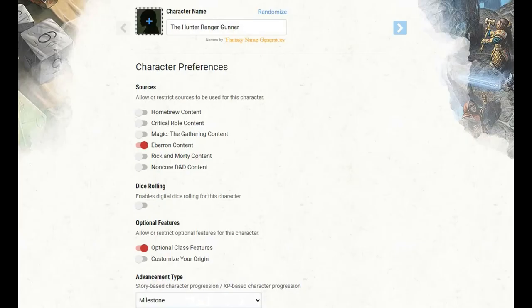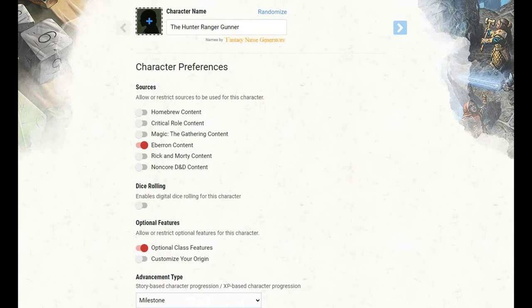Hello, and welcome to Really Big Hat. My name is Jared, and this is D&D Builds, the show where we build D&D characters step by step. This episode, we're covering the Hunter Ranger Gunner. As you can see here, I have Eberron content and optional class features engaged. Both of them will be necessary for this build.